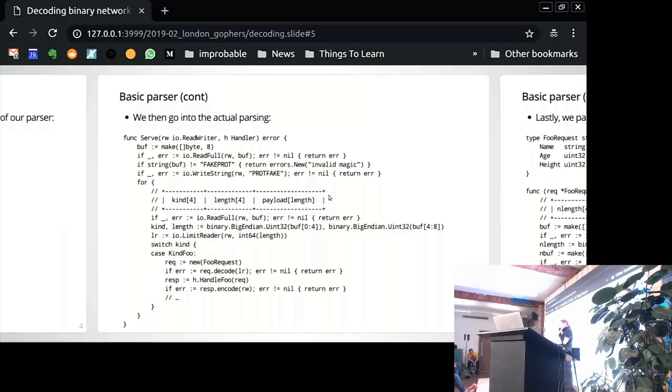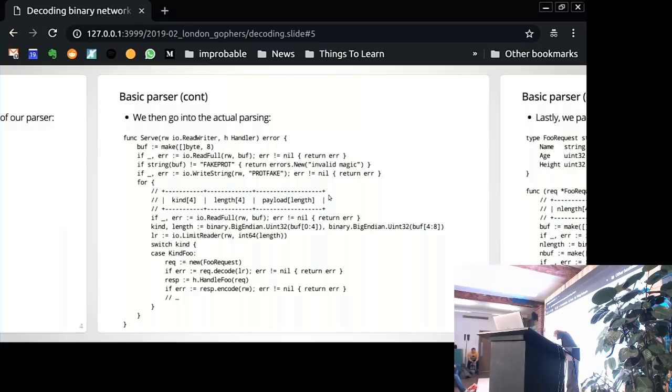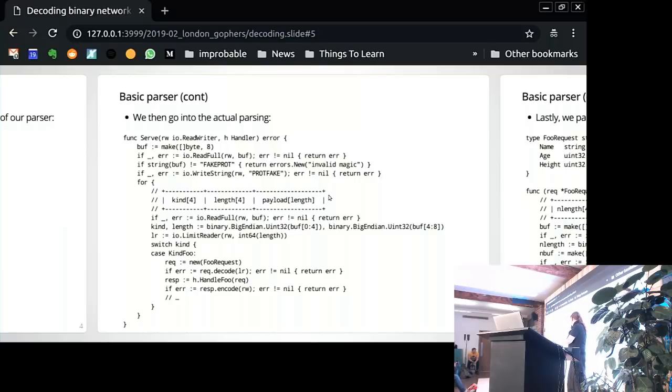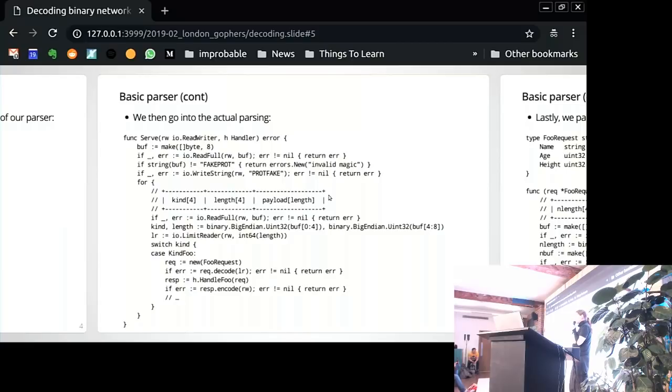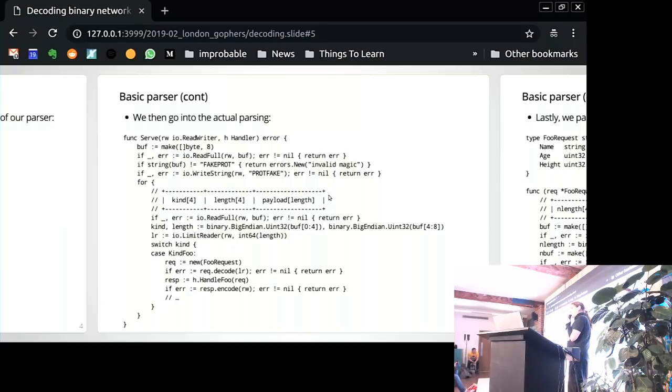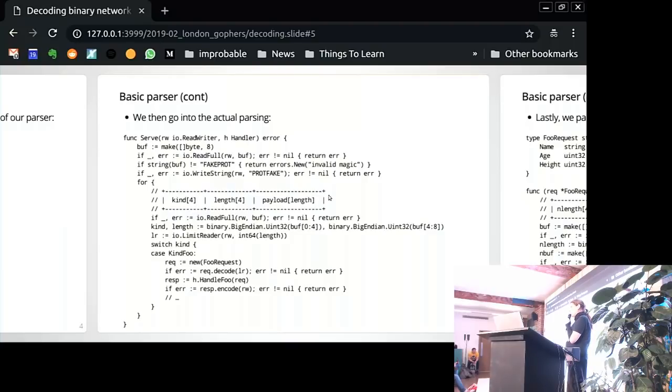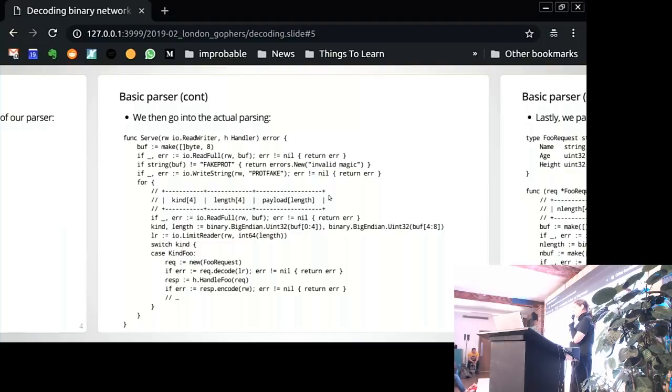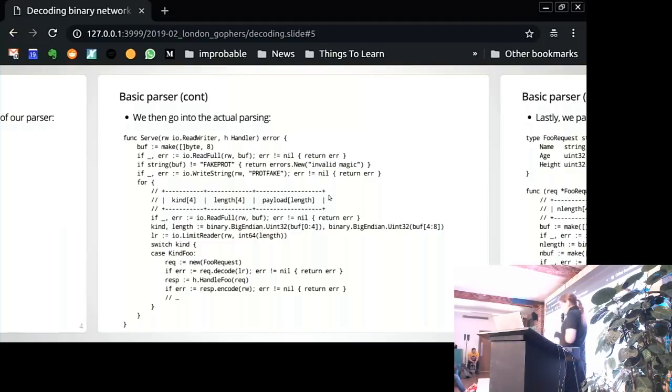And then we just switch on the kind tag that we got. And depending on the case, we create a new request of the appropriate type. We call its decode method with this limited reader. We call into the handler and then we write out the response. So this is kind of dense code, but is it kind of understandable? I see a couple nods, so that's fine.